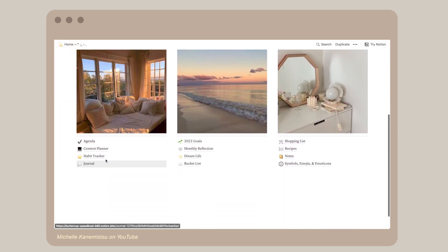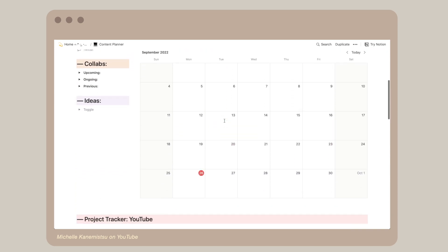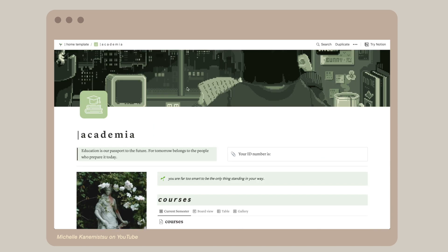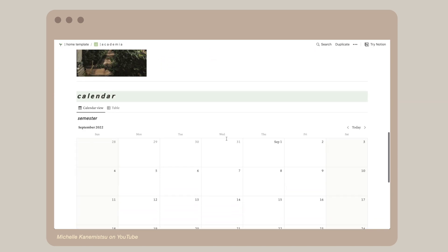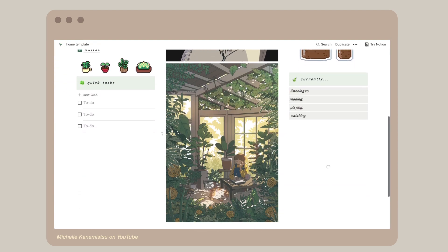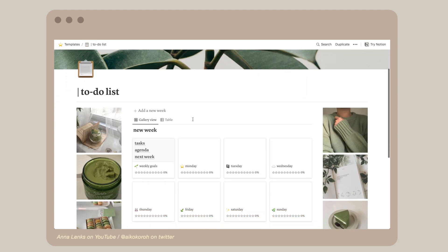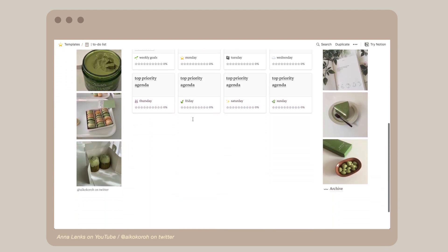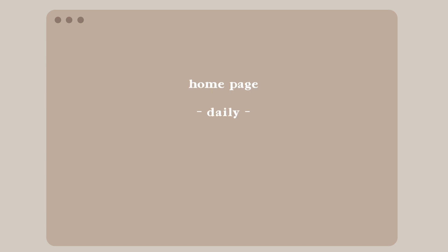There are lots of templates to choose from Notion and inspirations from Pinterest. Today I'll be using templates that's made by creatives such as Michelle and Anna, which I'll be linking down below.